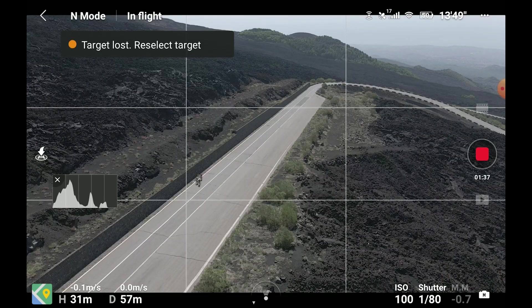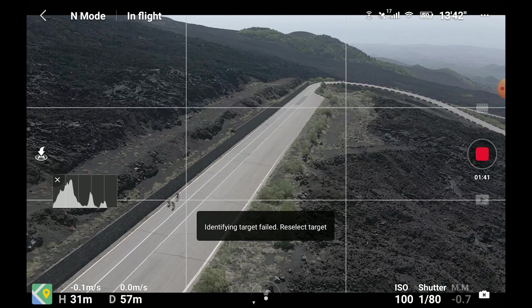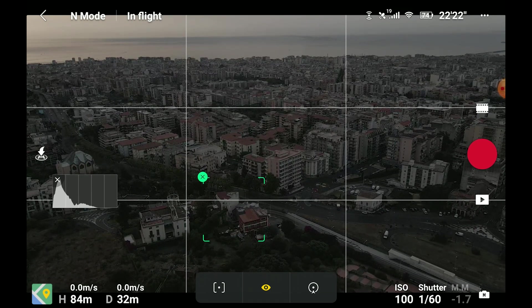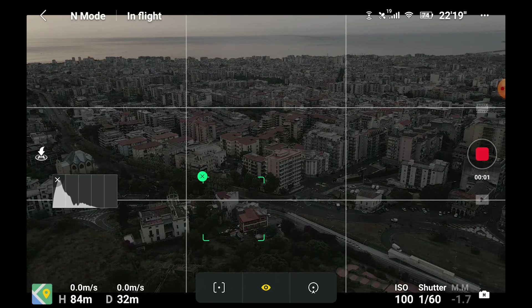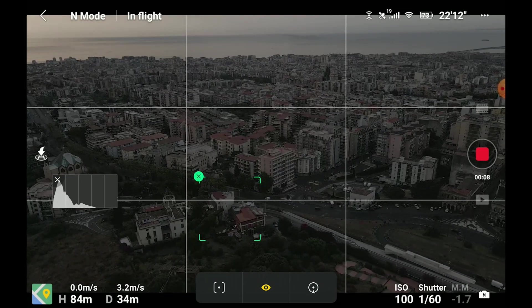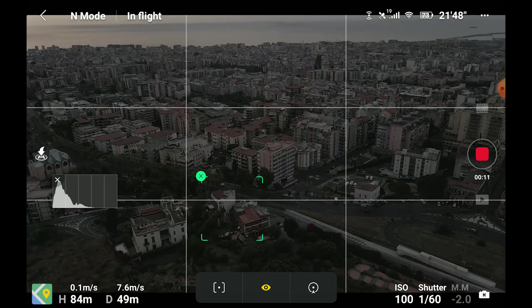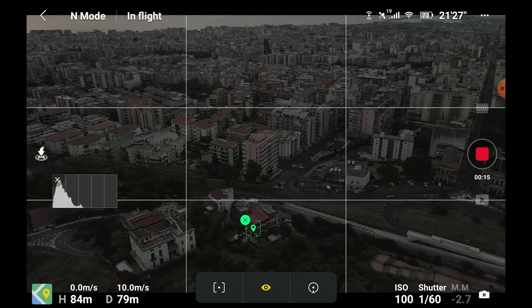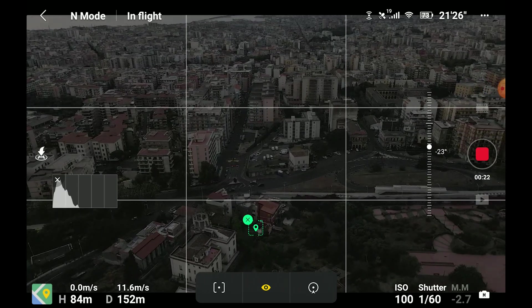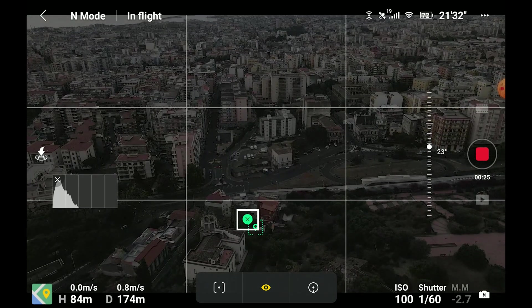If the object is too small or if there is not enough contrast with the surrounding areas, an error message will appear. Once the object is detected, a square appears around it and the drone immediately starts tracking in the default mode — Spotlight — either with a moving or a static object. After a few seconds the square becomes a pin showing the position of the target with a cross above it. At this point it is possible to choose one of the other two modes: Point of Interest or Active Track. To exit Focus Track, simply click on the cross or press the Return to Home button on your controller.